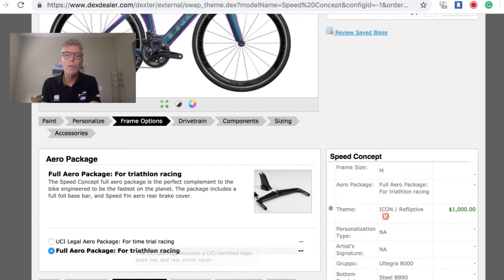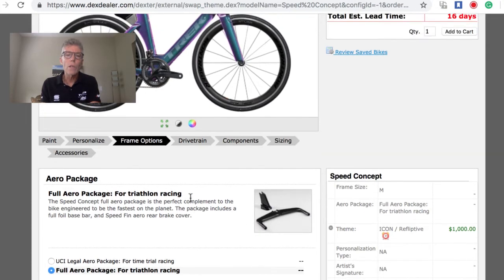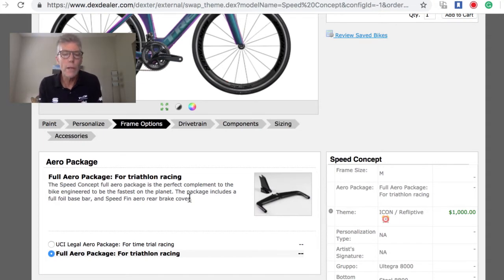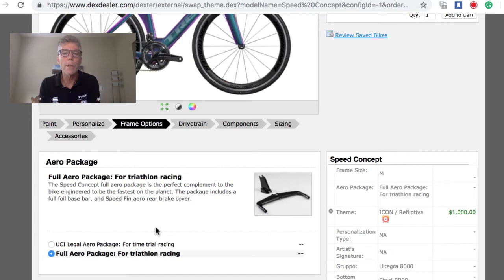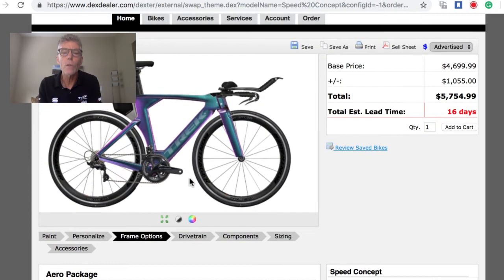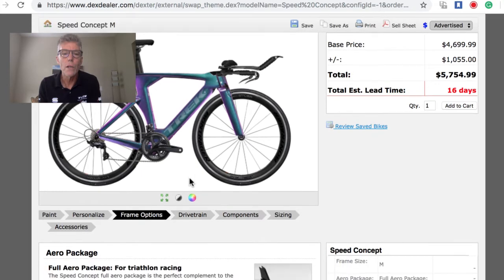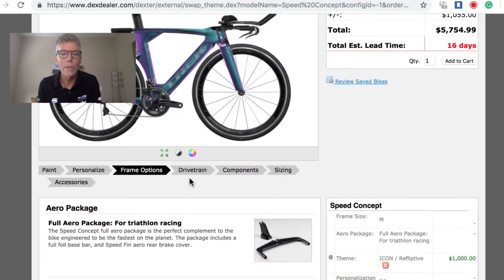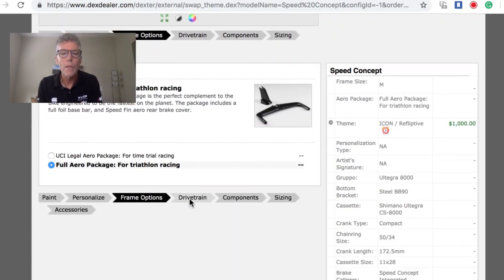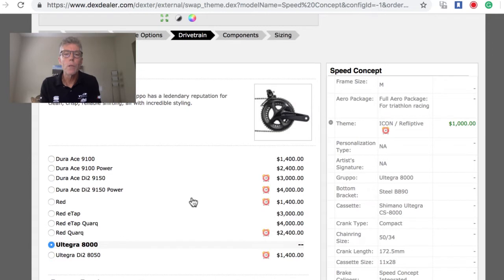One of the stock ones that are offered, you get what's known as the UCI legal aero package. That means there's no fairing underneath the bottom bracket and there's a shallower bar. If you took the full-blown aero package, that's really what you should be using for triathlon racing. If we pick that, it's actually going to be more aerodynamic, and the only way to get that is through Project One right now.